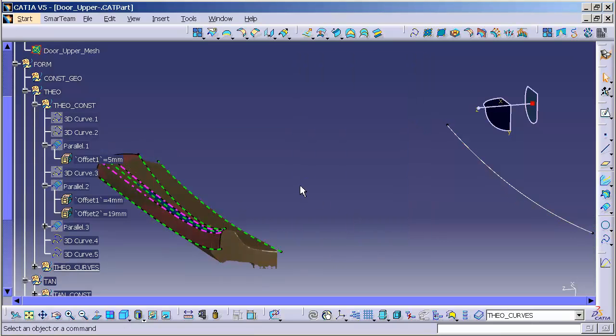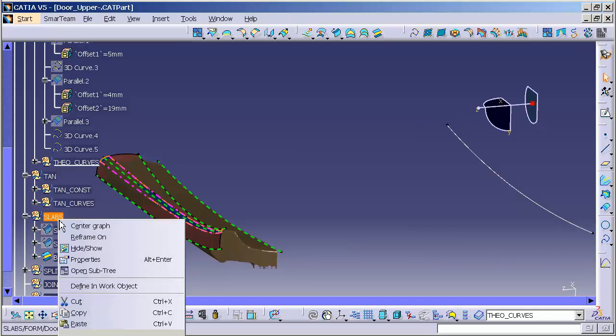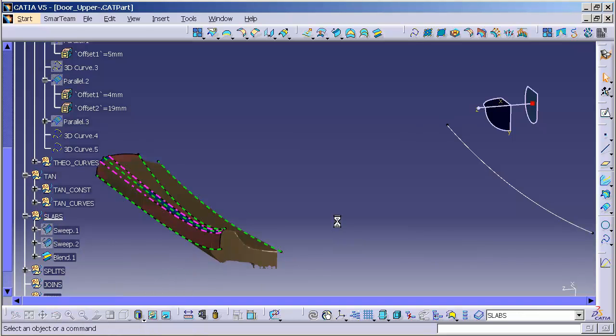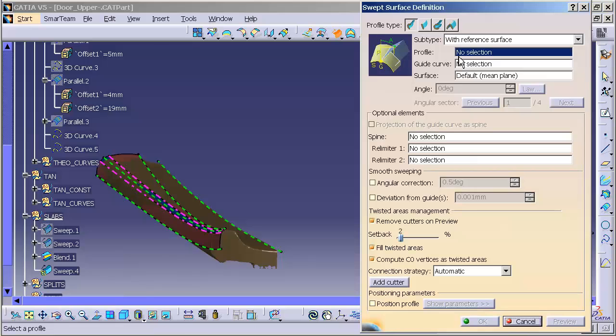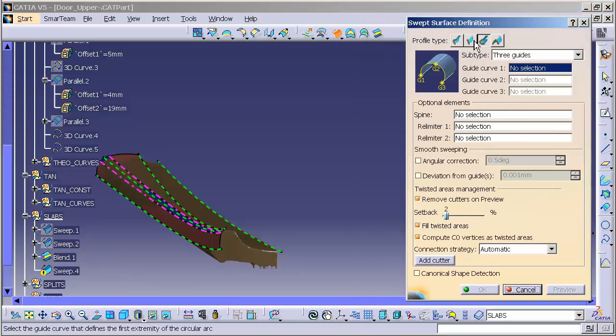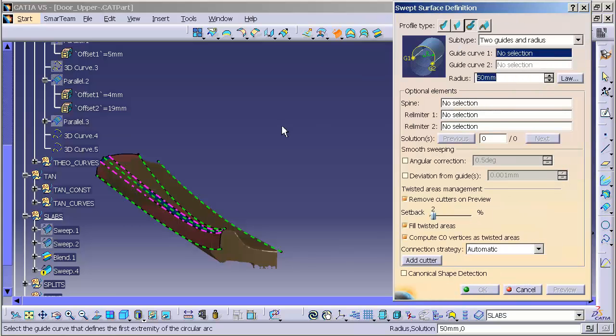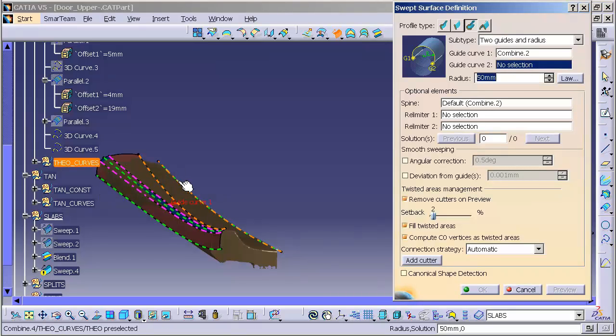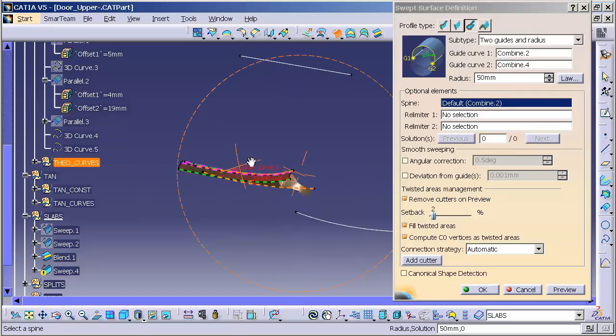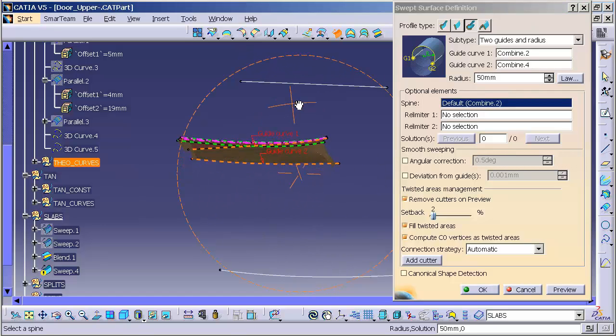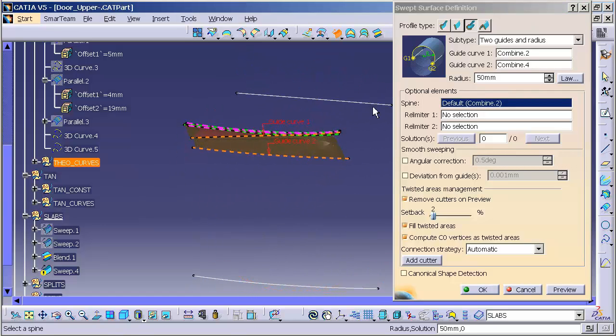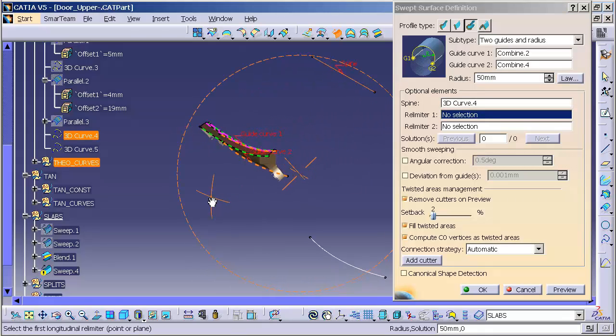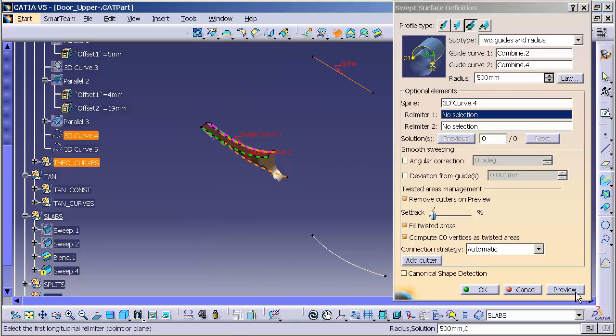And now that I have that in, I'm going to go ahead and make my new slab. I'm going to right mouse click to define a new work object. And I'm going to make my sweep. The sweep, once again, is going to be a circle sweep. I'm going to say two guides in radius. And for this, I'm going to pick guide one, guide two. And I'm going to use this curve as a spine. And let me increase the value. See what ends up happening.